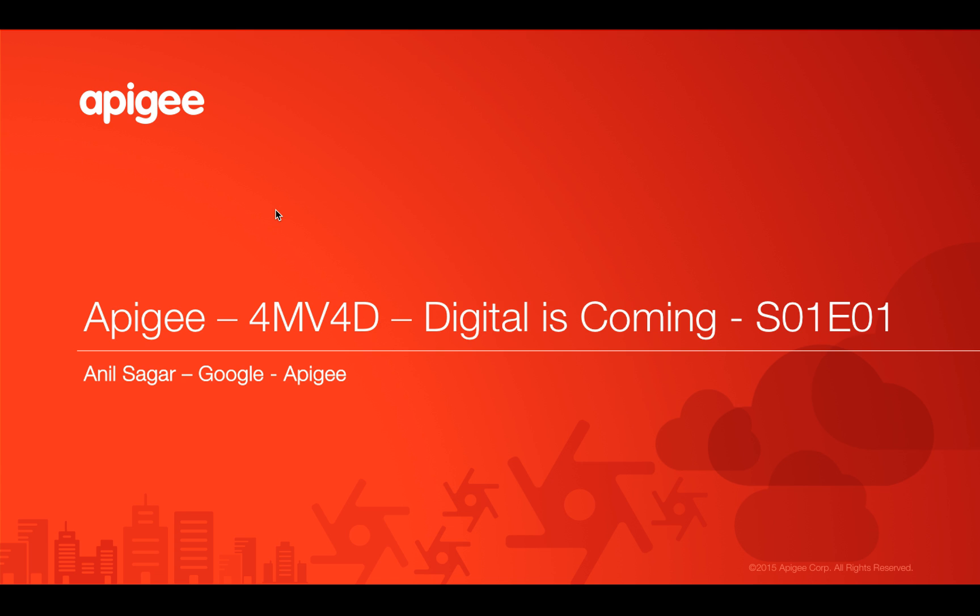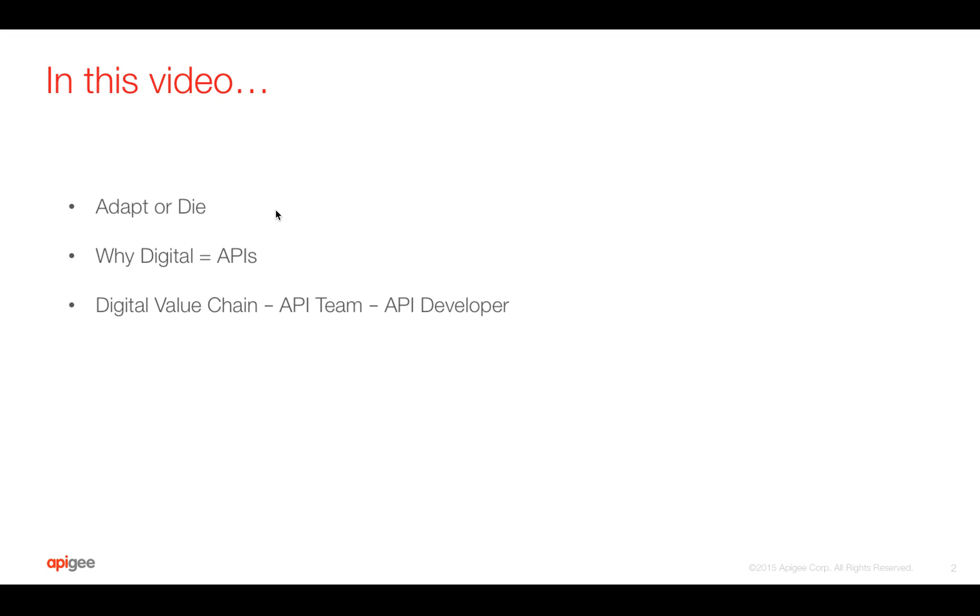I'm Anil Sagar, I work at Google on the Apigee platform. In this video we're going to see why today's businesses adapt or die when it comes to APIs, why digital equals APIs, and where the API developer fits in the digital value chain.